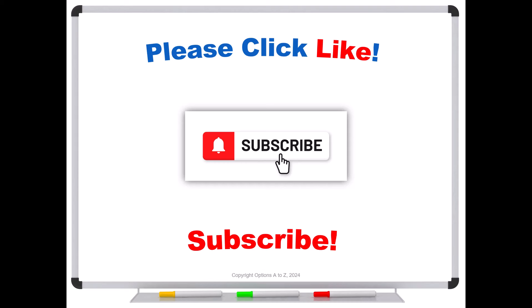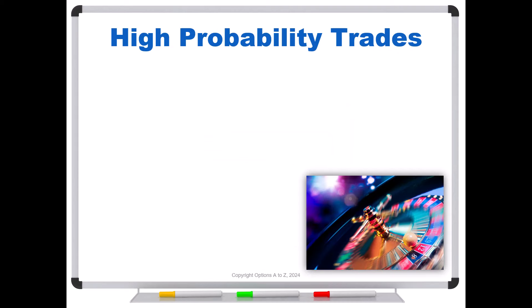So it all starts with this concept of high probability trades. Traders are attracted to things that have high probabilities, even though we've talked about this a million times, they ignore the role of price. That gets factored in there. But because of this idea of high probability trade, they are attracted to out of the money naked puts.